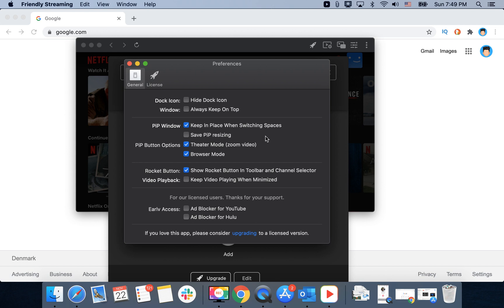It's pretty cheap and pretty amazing. If you have a license, you can access ad blocker for YouTube or ad blocker for Hulu.